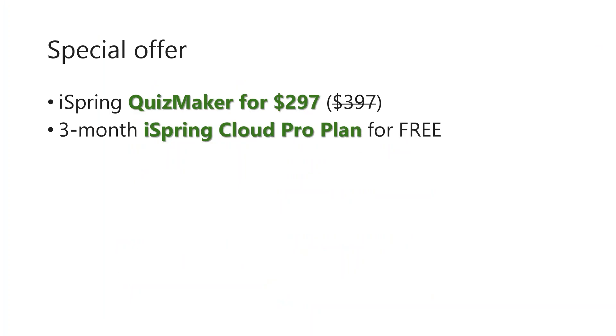For our webinar attendees only, we would like to offer our Quiz Creator tool for just $297 plus you get iSpring Cloud Pro plan for three months for free.